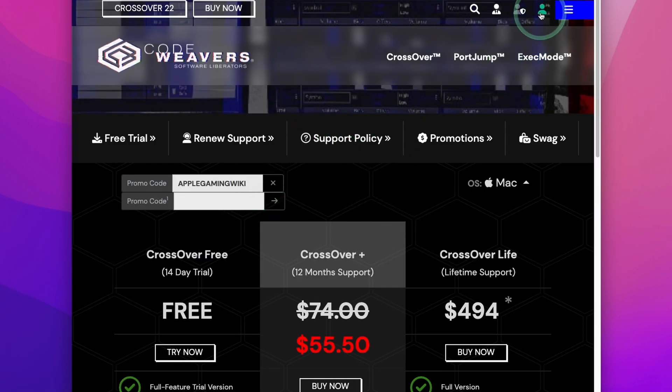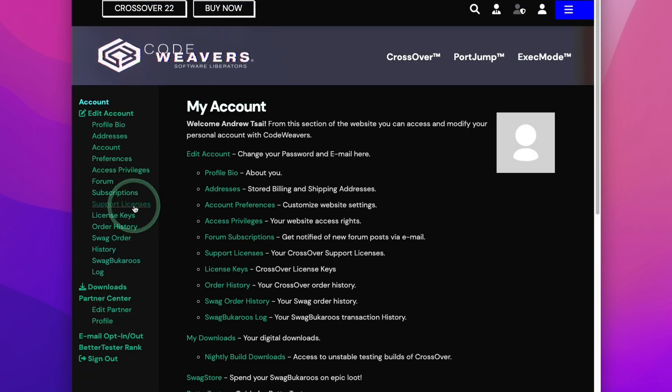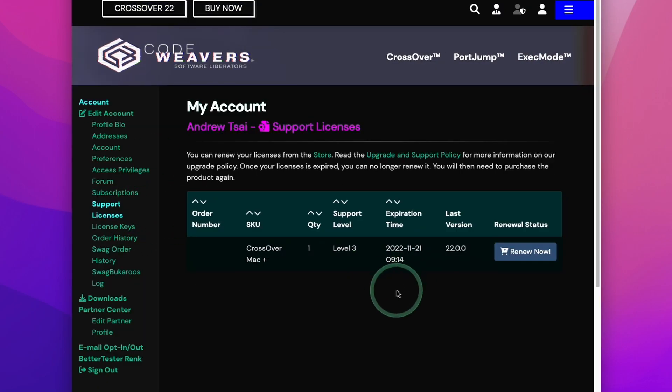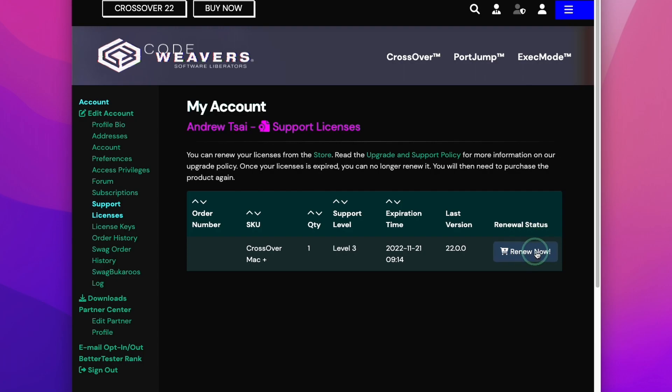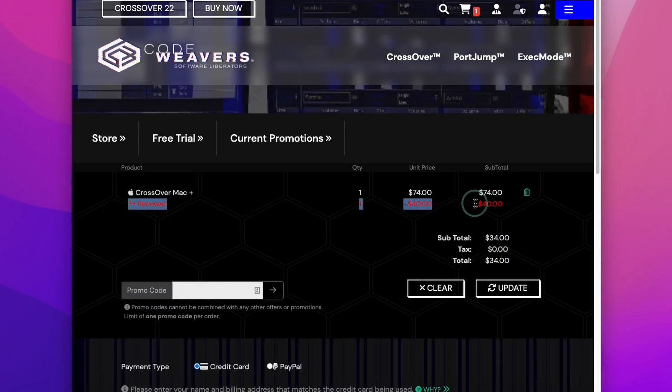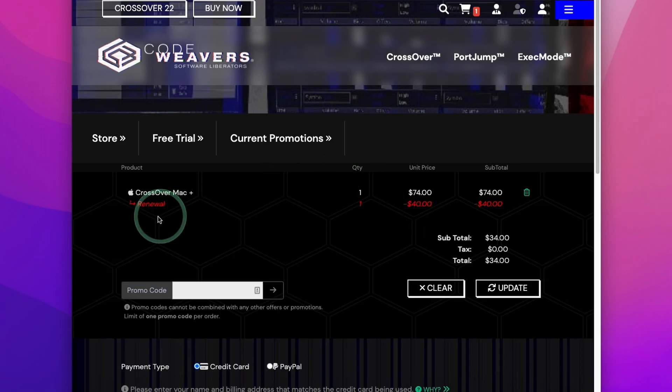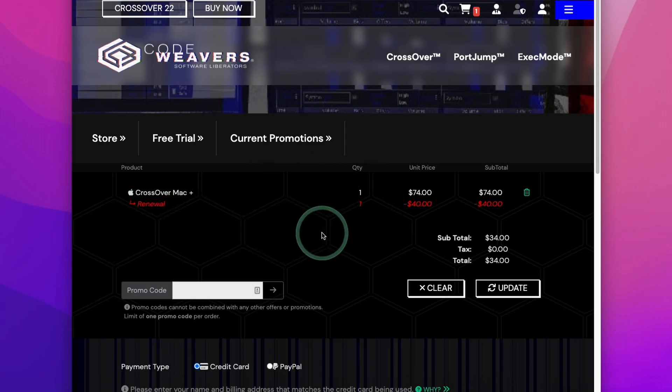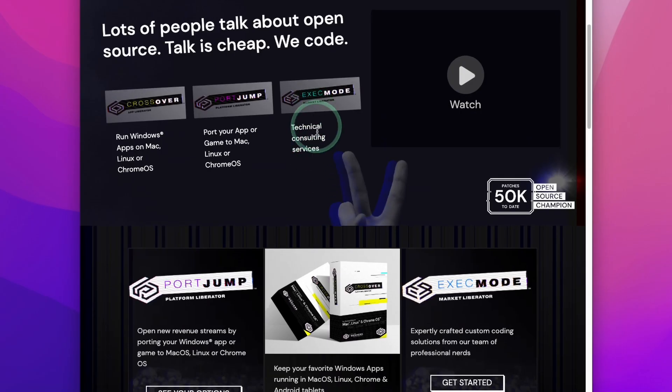Once you've made a purchase, you can go into your account and click my account here. If you click on support licenses and then renew now, and then find your current license and click renew now, you'll be able to get $40 off your renewal price. If you follow the link in the description and make a purchase or renewal, I'll earn a small commission and you'll be helping to support the channel and the content I create. You can also do this renewal multiple times and renew many years into the future at a discounted rate.